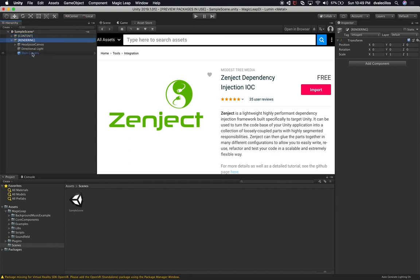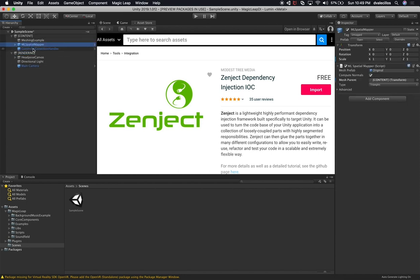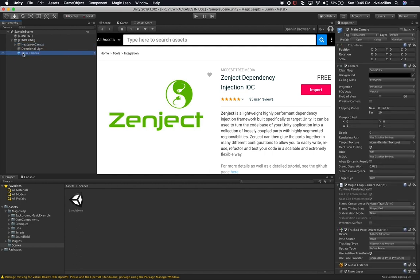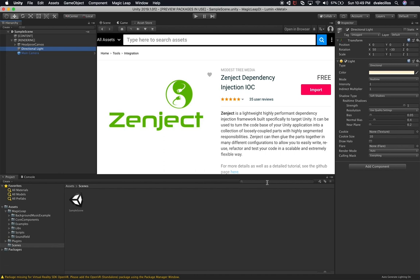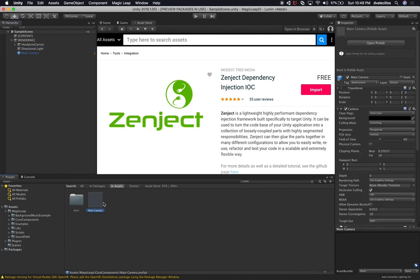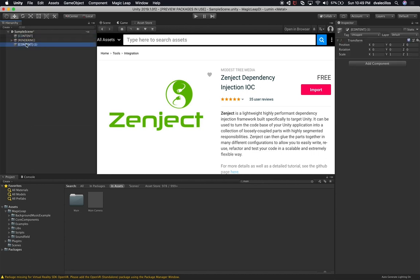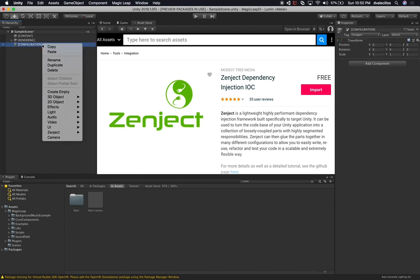We can leave those three rendering objects. I don't need the mapping, spatial mapper, controller, or the meshing example. I want to make sure you have this set up so you can run it on your Magic Leap device. I always use the HeadPose Canvas and the Magic Leap camera — they provide a prefab for developers. Now I'm going to add another component. I'll duplicate the Content object and call this one Configuration. This is where we're going to add the Zenject functionality and configuration. I'll create a new empty called Installer, then duplicate it and call it Game Manager.